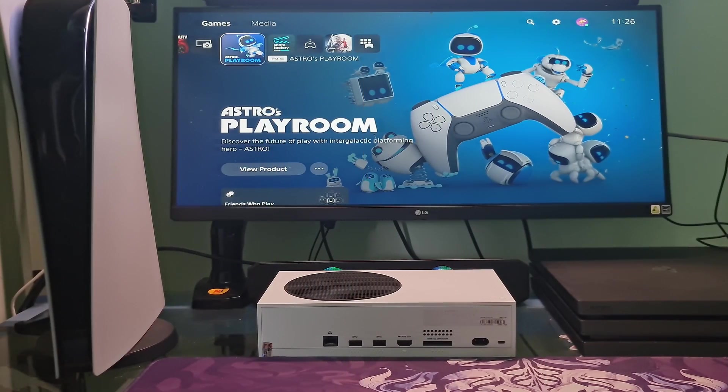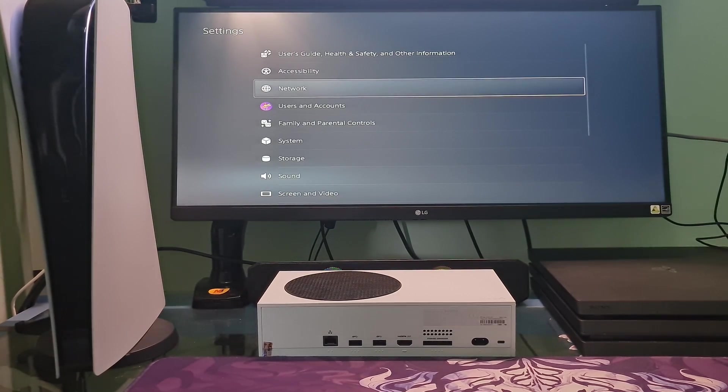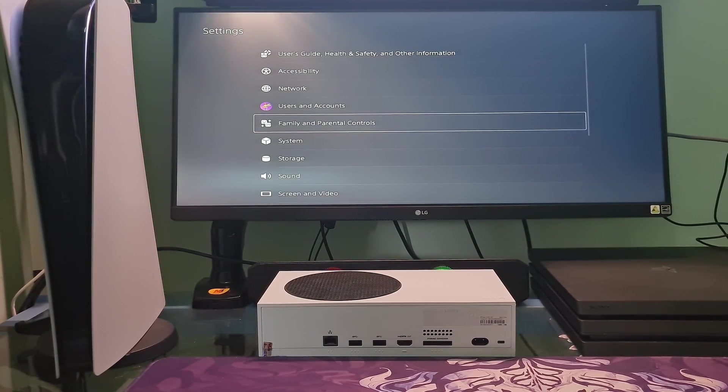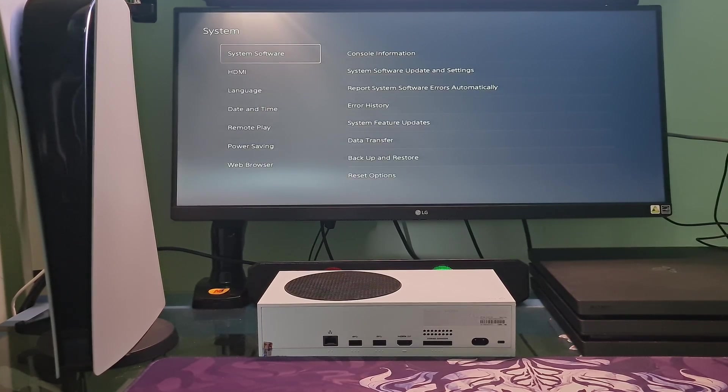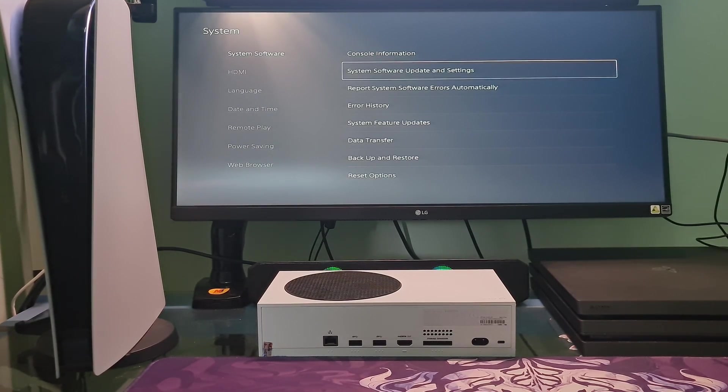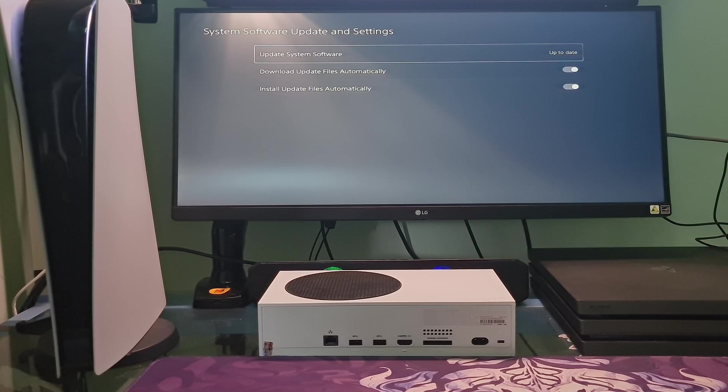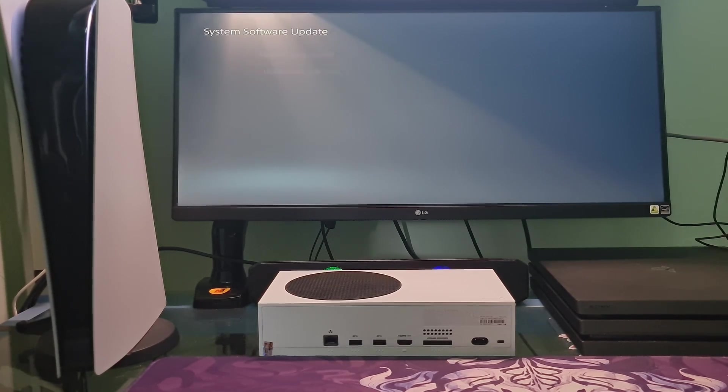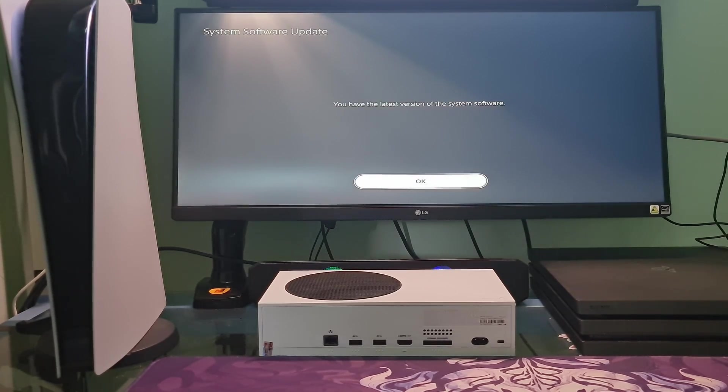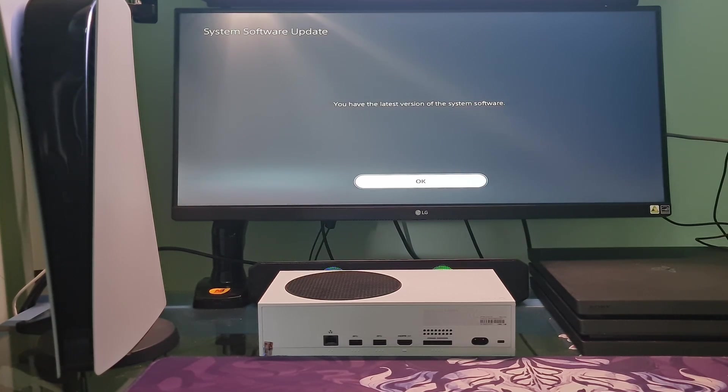Method 3: Update PS5 system software. Select Settings from the home screen, navigate to System. Go to System Software, go to System Software Update and Settings. Select Update System Software. This option will prompt your system to check for the latest firmware version. If you do not have the latest version, it will be downloaded to your system.